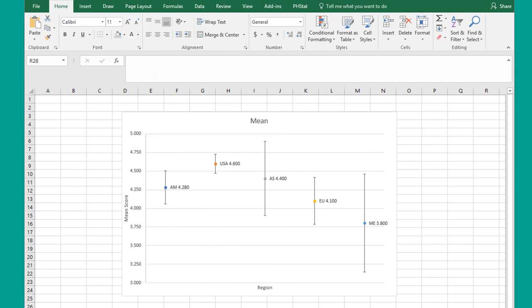Hi, this is Dr. Don. On one of our assignments, we have to create a series of charts showing point estimates and the confidence interval around those point estimates. Creating a chart like that in Excel isn't difficult, so I want to show you how to do that.